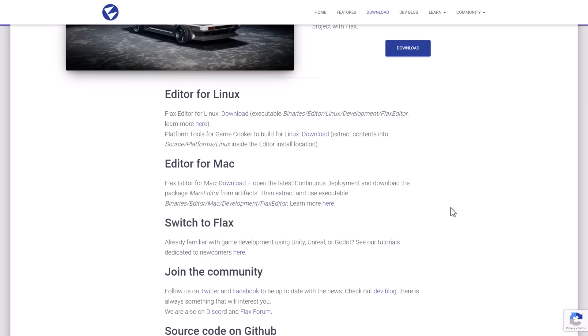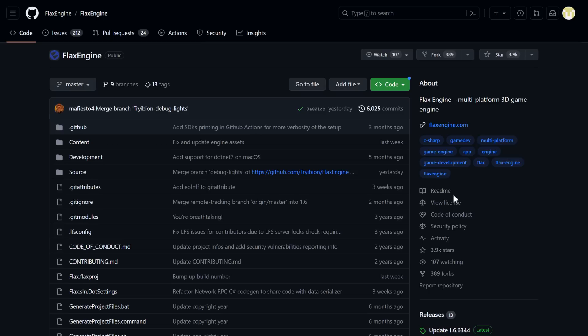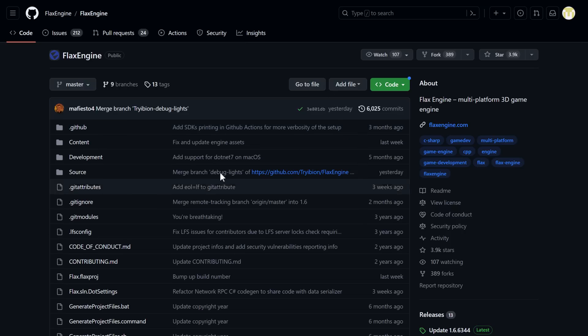At the same time, you could also build it from source. So this is not an open source project because it does have that proprietary price tag attached to it, just like you would see with, again, Unreal Engine. But the entirety of the source code is available here.